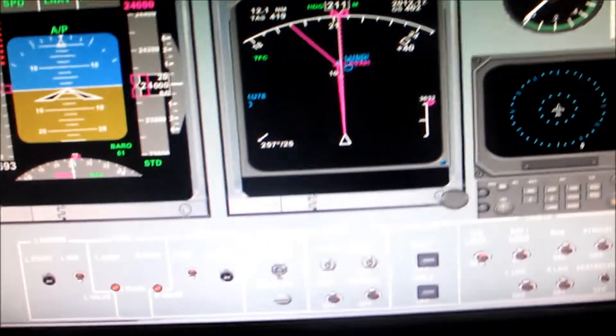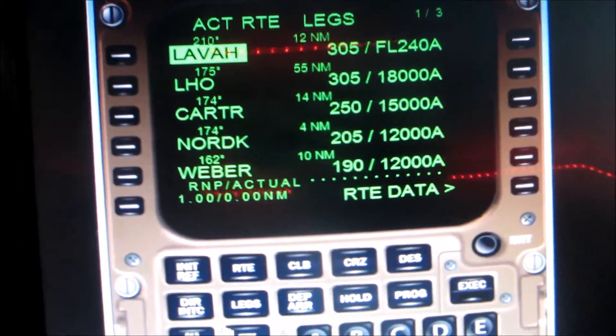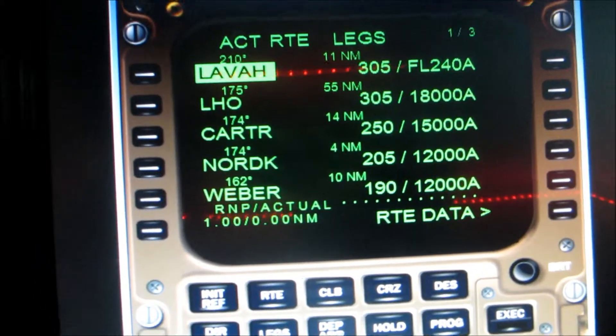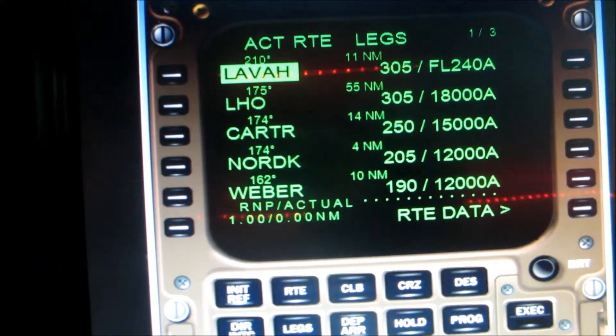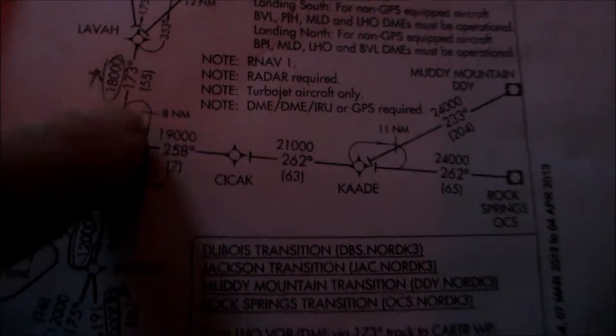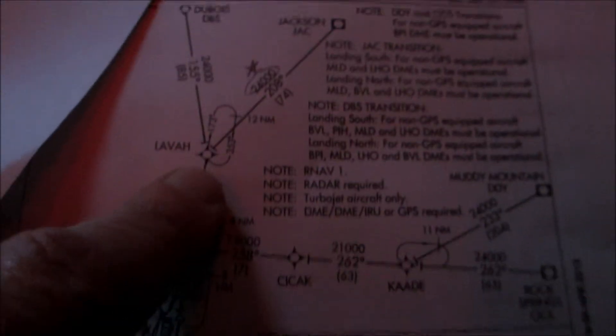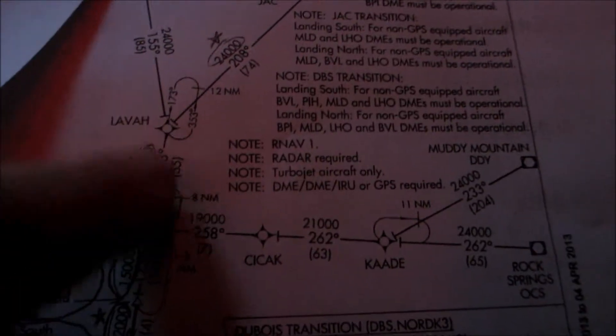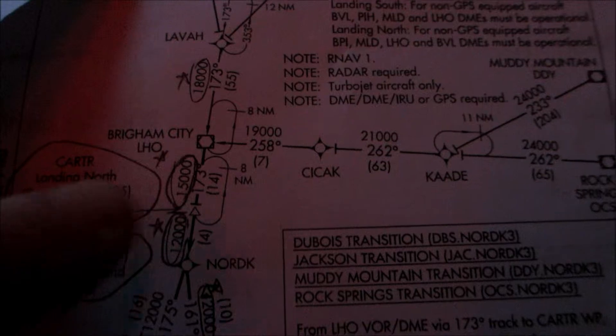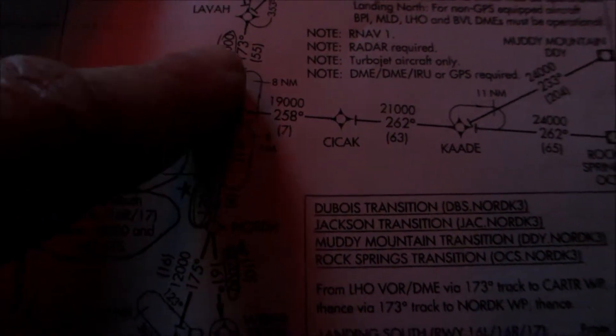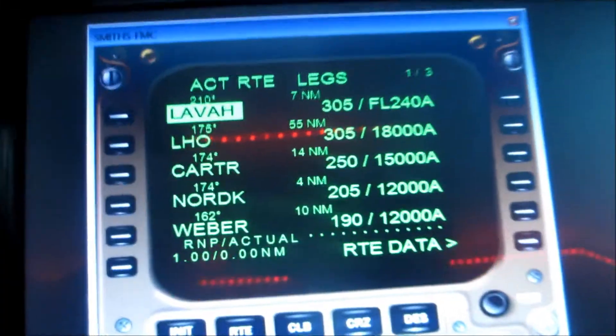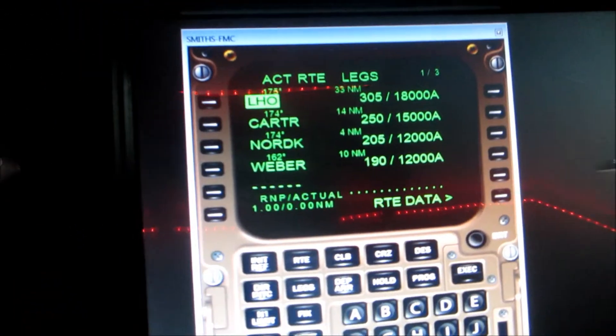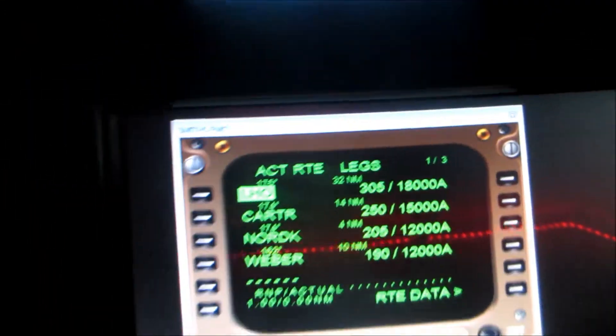And we're coming up to lava, 12 miles out from lava. Once we hit lava, we should be dropping down to 18,000. If we look at our chart. Lava, we want to be at 24. From Jackson to lava at 24. So we need to go over this point at 24, which we're going to do. Then from there we need to drop down to LHO at 18. And that's what we have programmed in here.